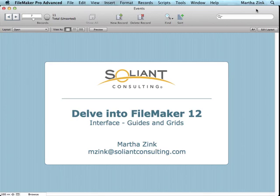Hi, my name is Martha Zink and I'm with Soliant Consulting, and this is the fourth video in the series Delve into FileMaker 12. I'm going to keep talking about interface, and here I'm going to focus in layout mode on guides and grids.